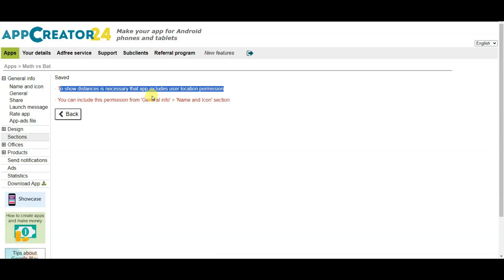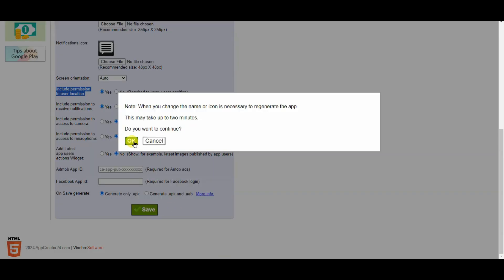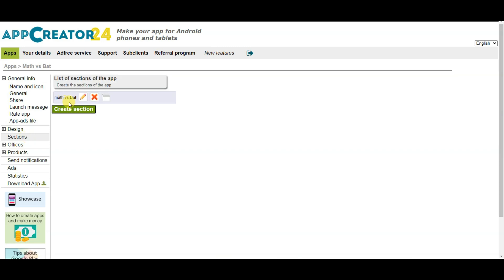Here you can see they are saying you will have to enable the location permission option. You can click on the name and icon button, scroll down, and here you can see 'include permission to user location.' You can select the yes option, then click on the save button and click on ok. Now click on the sections button. I have successfully added one game to my application.